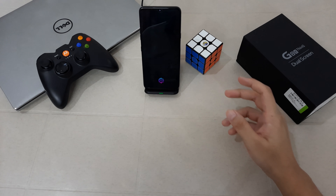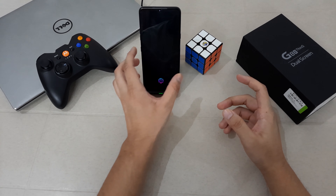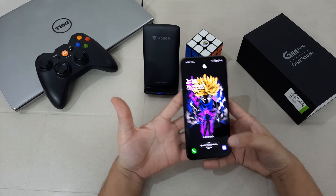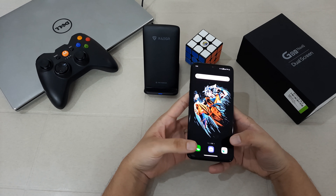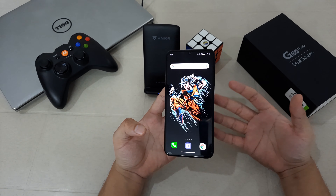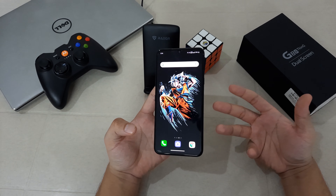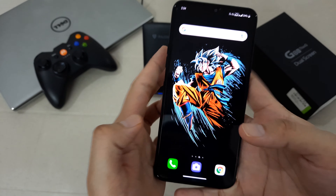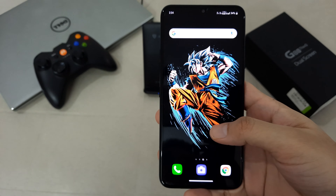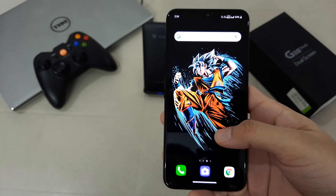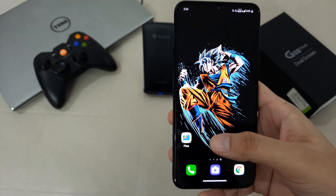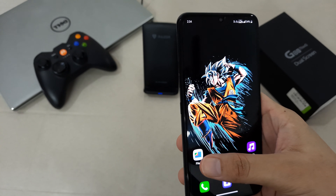Hey everyone, this is Harshit Verma and today I'm going to show you how you can install GCam on the LG G8X. I actually made a video about it before, but that was without the configuration file. So today I'm going to give you the configuration file too. Step 1 is to download the configuration file and the GCam — I'll give a link in the description.